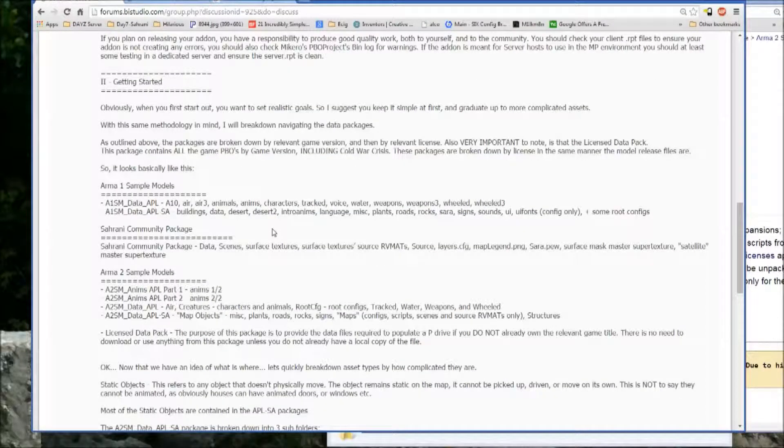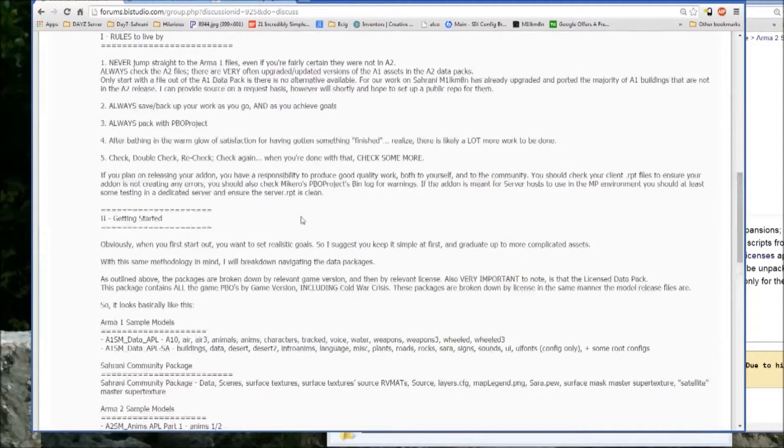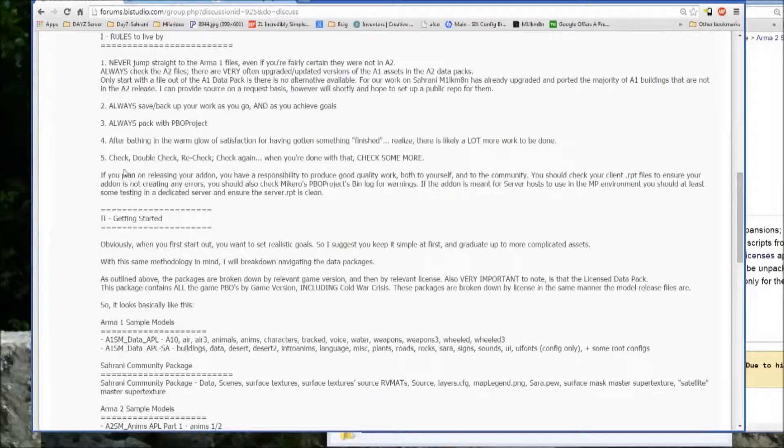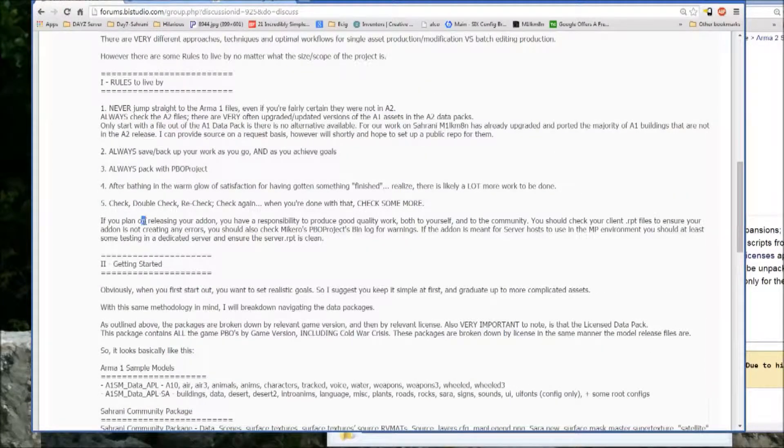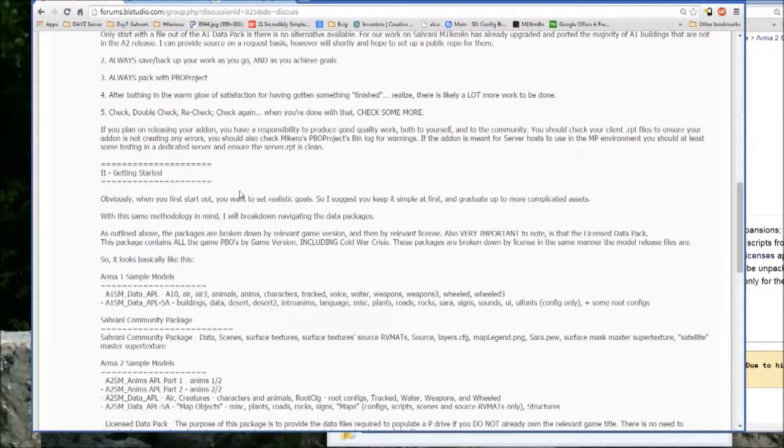Alright, so we left off talking about some common practices to make sure that you use and some tips and hints.